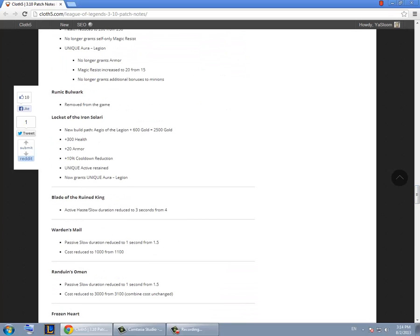Blade of the Ruined King nerfed. They nerfed the duration by 1 second which is really not that much of a difference. I think if they wanted to nerf it they should have lowered it to 2 seconds instead of 3.